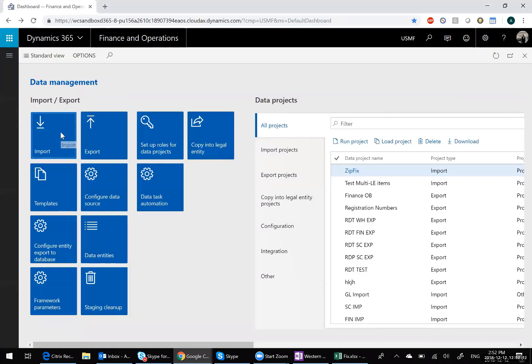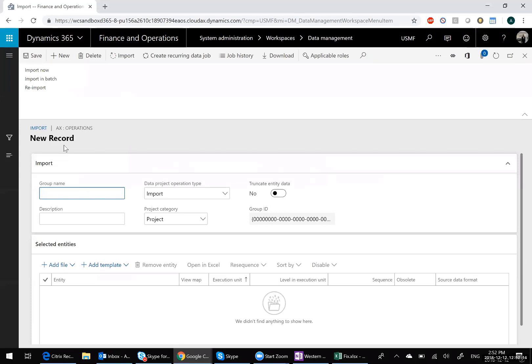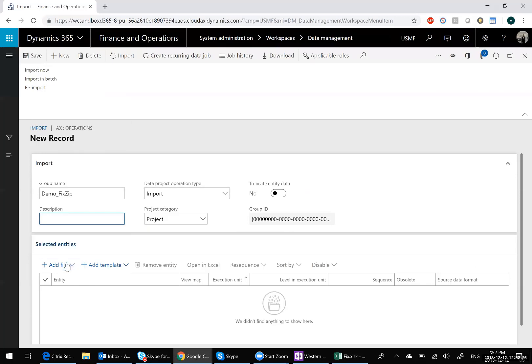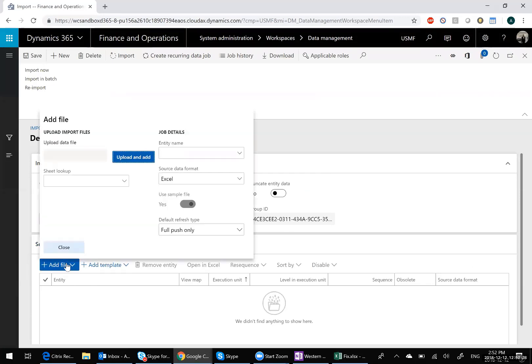So I'll create a new import project called DemoFixZip. And you'll notice I already have a file ready. So you can see I have my zip code with the city populated. And I'm going to go ahead and I'm going to add it.